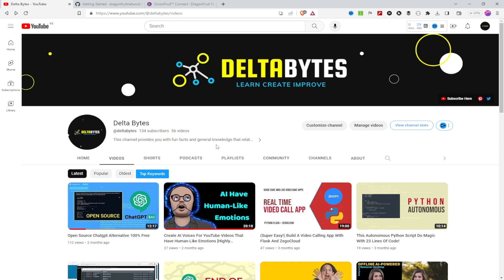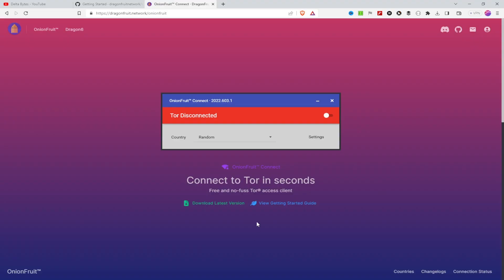Onion Fruit is an open source software developed by Dragon Fruit Network that simplifies the process of accessing the Tor network. It creates a secure connection between your device and the Tor network, allowing you to browse the internet anonymously. Onion Fruit routes your entire machine's network connection, unlike the Tor Browser which only routes the browser connection.